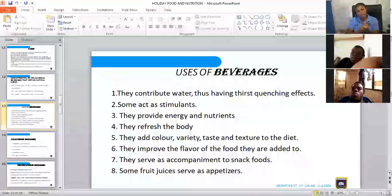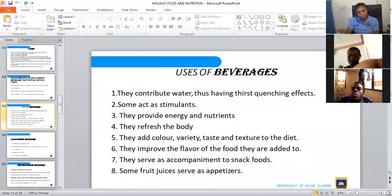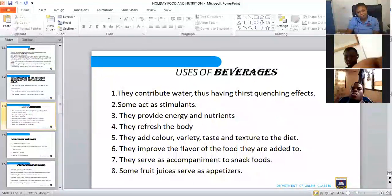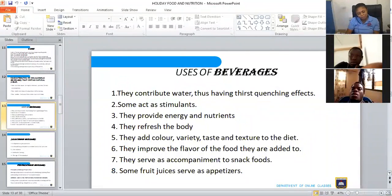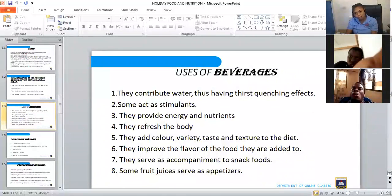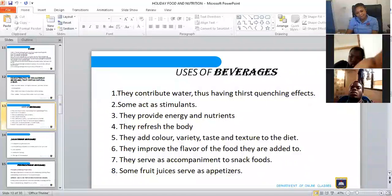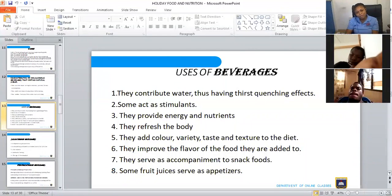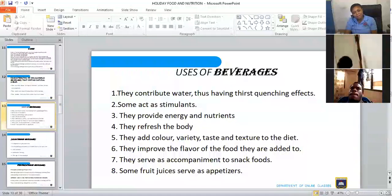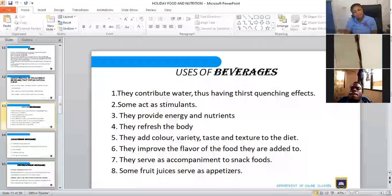Now let's look at the uses of beverages. Beverages have a thirst-quenching effect, but mind you — when you drink a beverage while thirsty, it quenches your thirst for only a short period and you get thirsty again, so you still need water. Some beverages also act as stimulants — for instance tea, coffee, and even lemongrass act as stimulants because they stimulate the body and keep it alert.